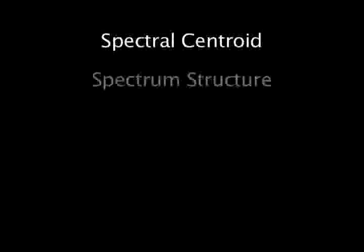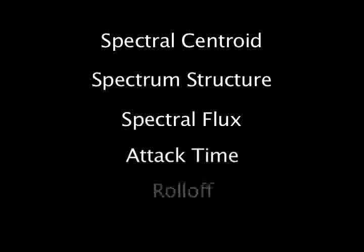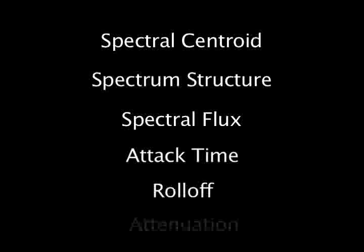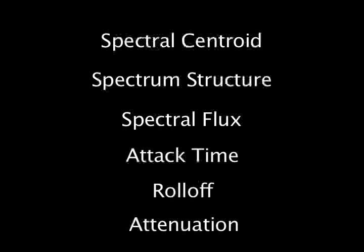Timbre is the result of the overtone and harmonic series generated when you play. Timbre is comprised of several acoustic parameters such as spectral centroid, spectrum structure, spectral flux, attack time, roll off, and attenuation. When you play, autograph displays your spectrum structure during the spectral centroid of your sound. The result is a graph of the overtone and harmonics generated when you play.